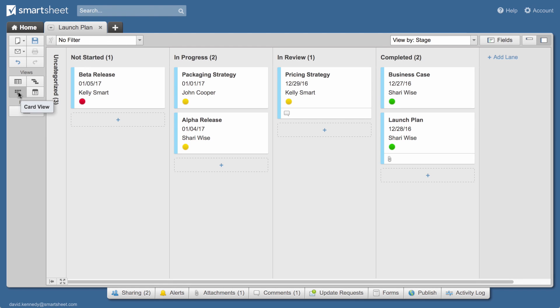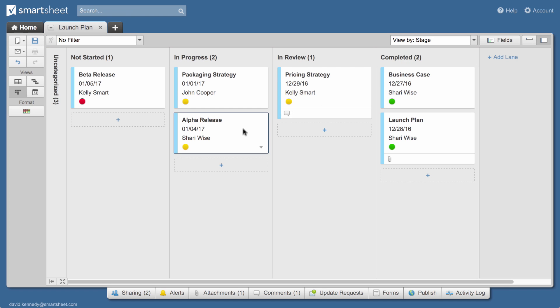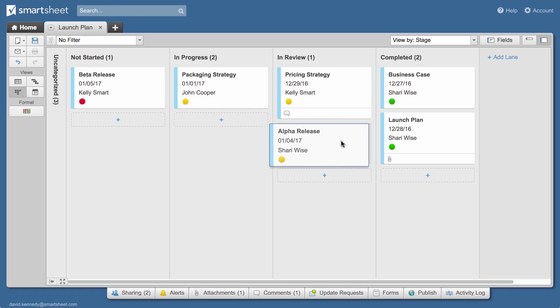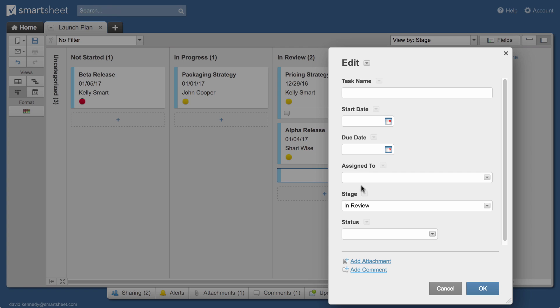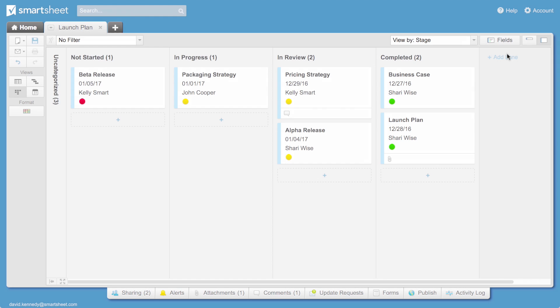In card view, different columns called lanes correspond to the options from your drop-down list. In this case, the cards are organized by stage: not started, in progress, in review, and completed, because the stage column is a drop-down column in the sheet we created. You can rearrange cards and add cards. Each card you add becomes a row in your sheet.